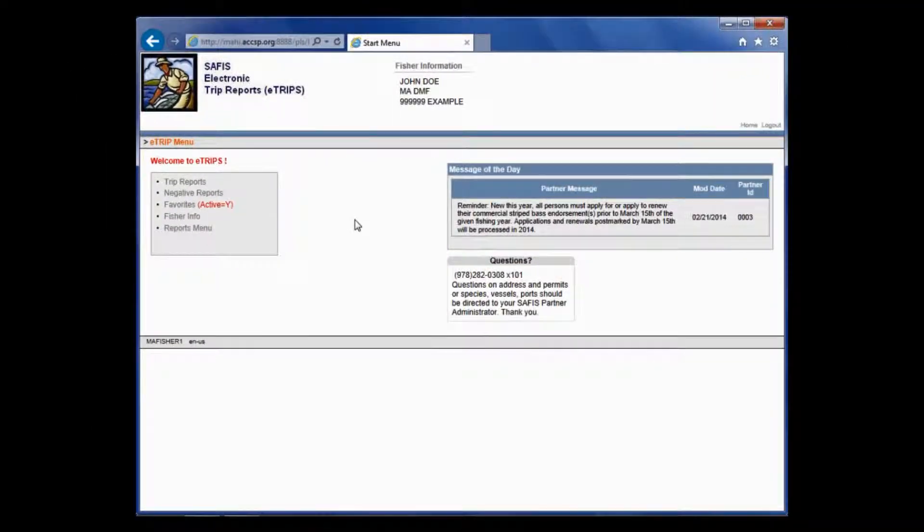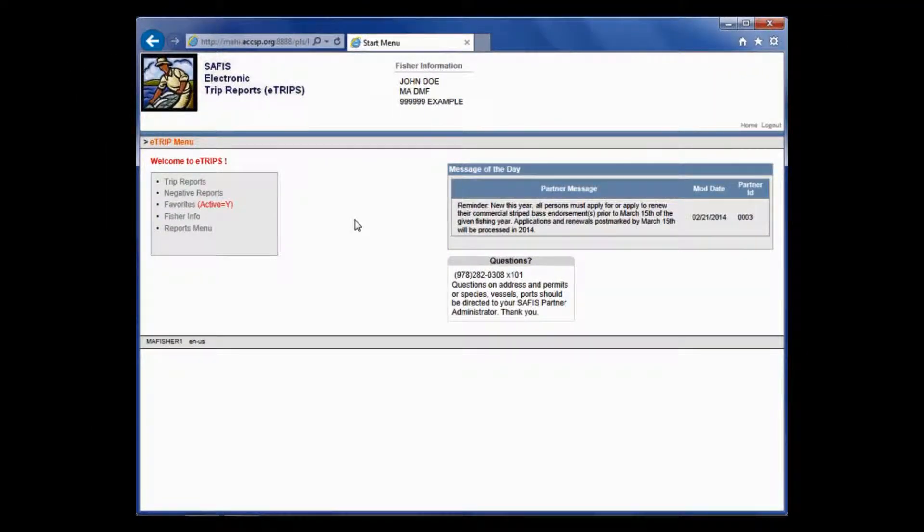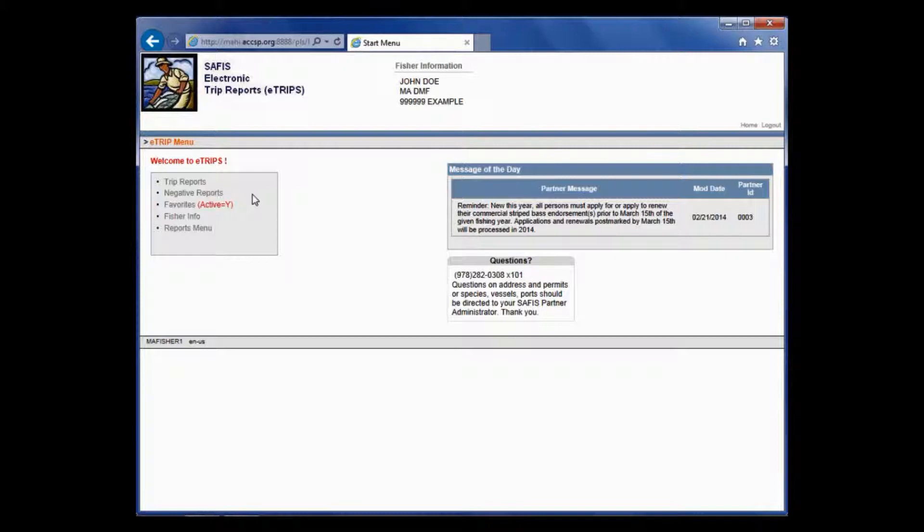You can watch the welcome video to learn how to get to this screen and for more information about accessing eTrips. I call this your eTrips homepage and I call this box on the left your gray navigation box. I also supplied a video on how to set up your favorites. I recommend that you watch that video and set up your own favorites prior to trying to enter a trip report. That will save time and make the data entry process that much easier.